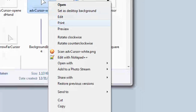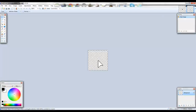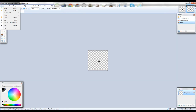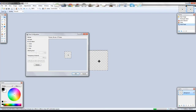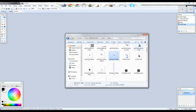Go back and do the same to the next cursor — right-click, Open With, Paint.NET. So you don't have to make the design all over again, just delete what's in it and paste what you copied from the last one. File, Save, OK. Then do that to the remaining three cursors.